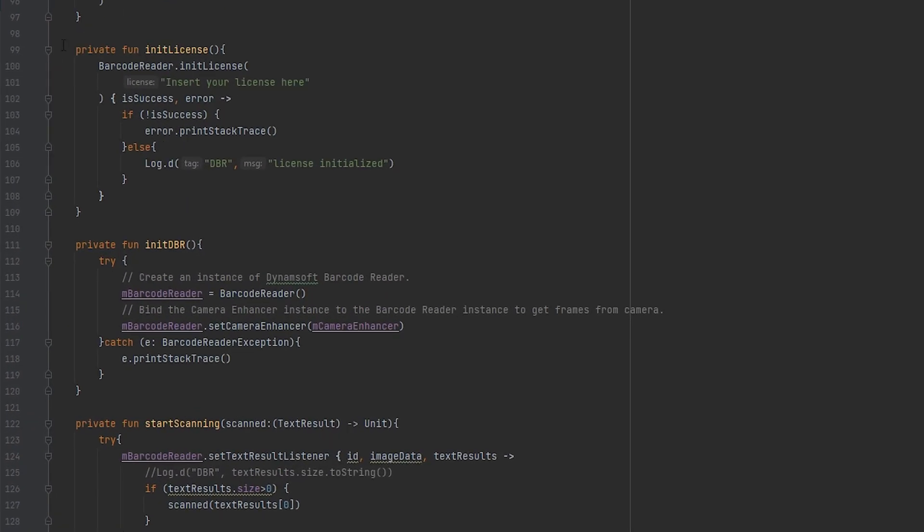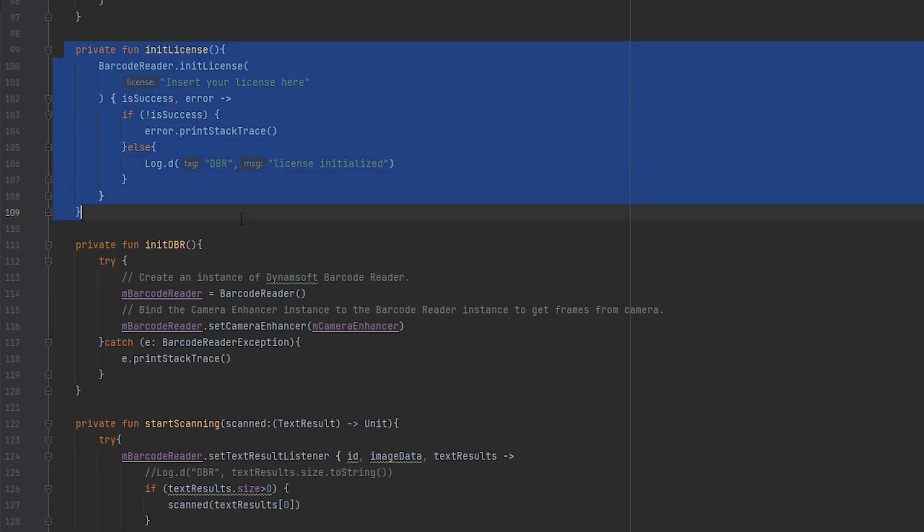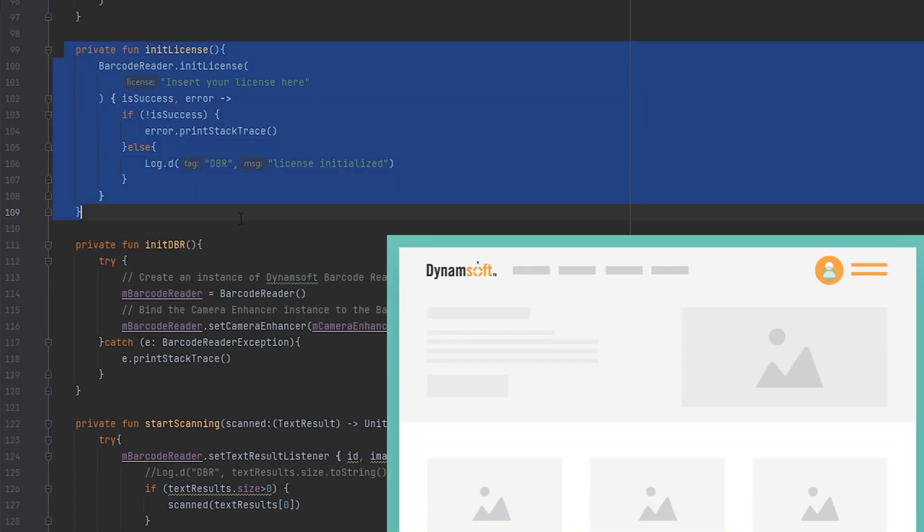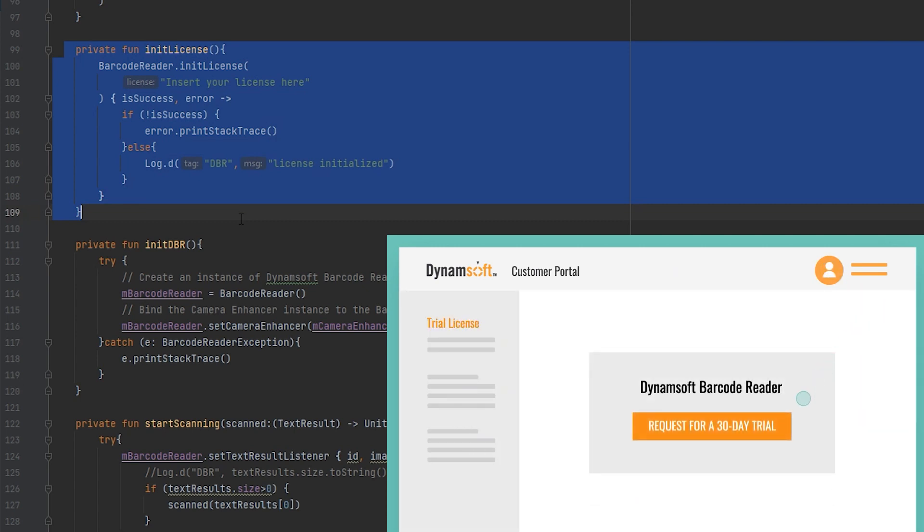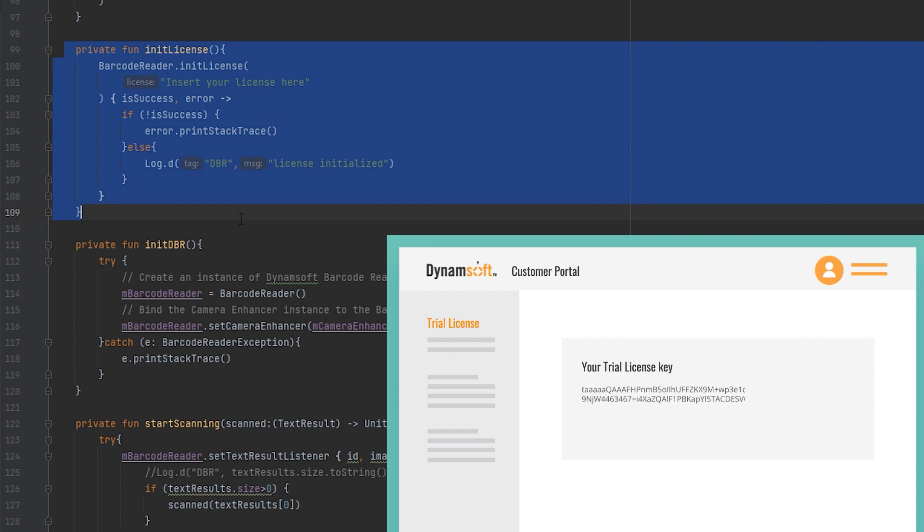To activate the SDK, you'll need to acquire a license from the Dynamsoft website's customer portal. Replace the placeholder license number here with the one provided.